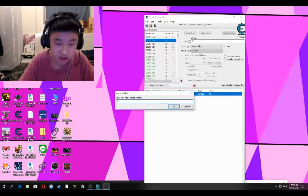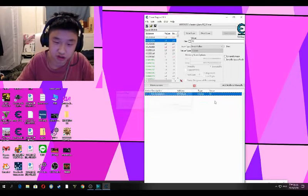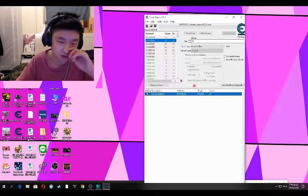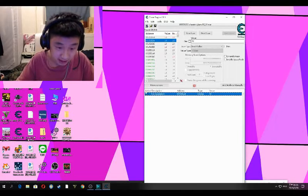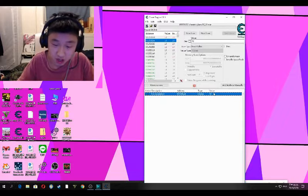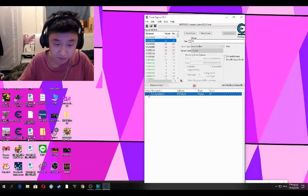Then you can change it to 99 or something, but if you just change it there might be an error. So click Active — the number will lock.